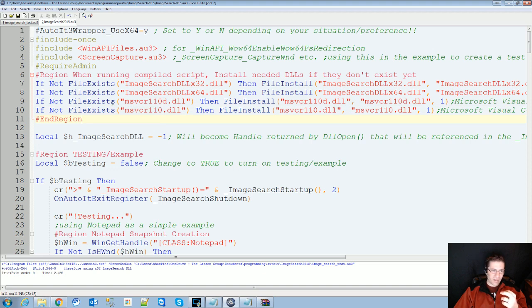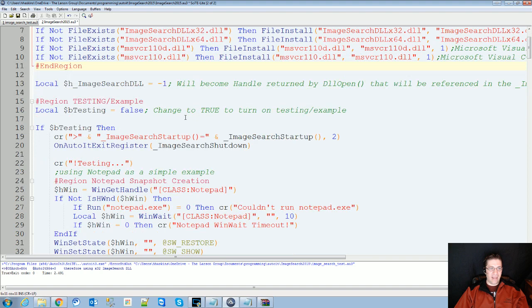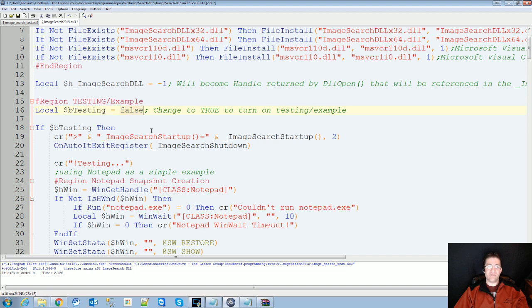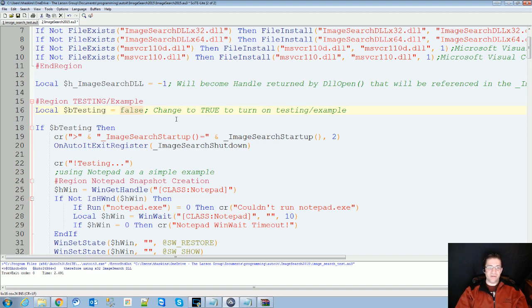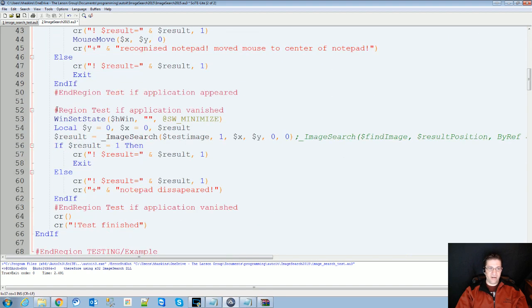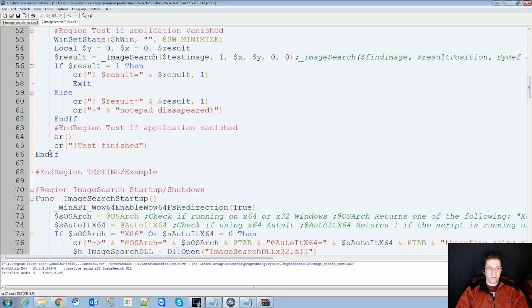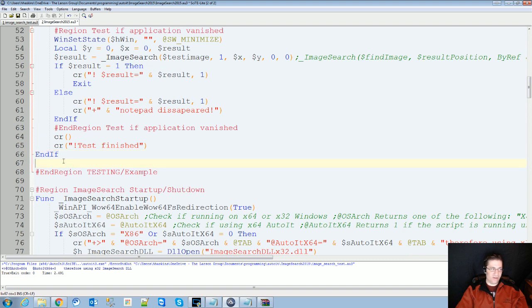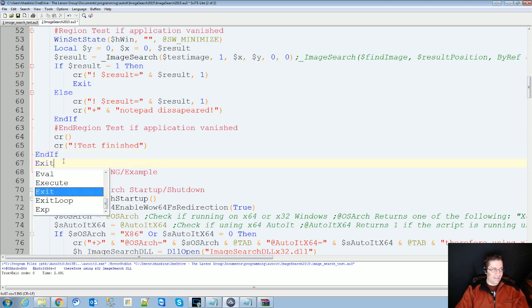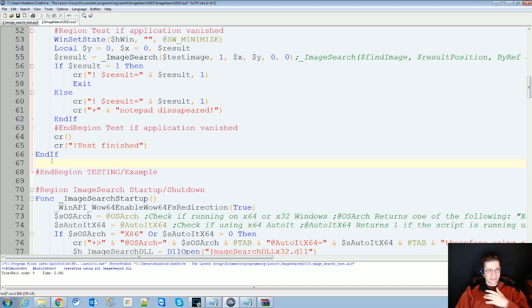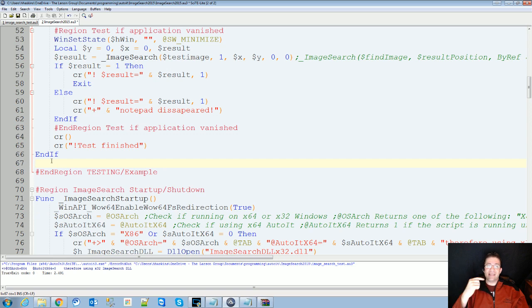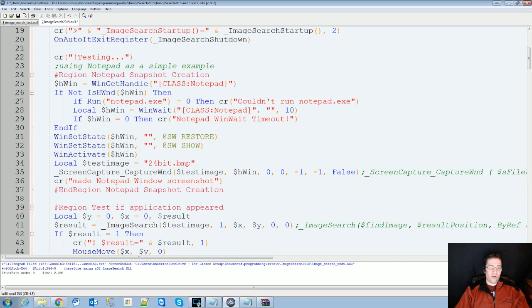Once that's done you can go ahead and take that back out. Right down here on line 16 ish there's going to be local b testing equals false. You can pause this video anytime if I'm going too fast. Change it from true to false. Next, go down here to the bottom of that first end if statement and there's going to be an exit. Take out the exit, otherwise whenever you call this program or you include it, it's going to be exiting every single time. With those modifications and with all that stuff in place you should be ready to start your scripts.